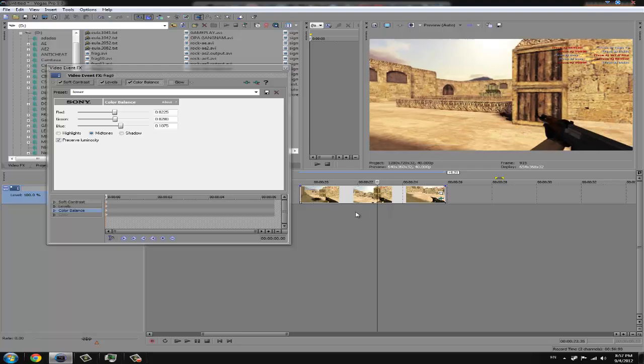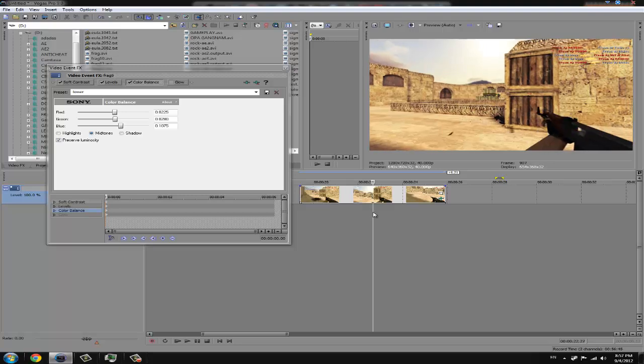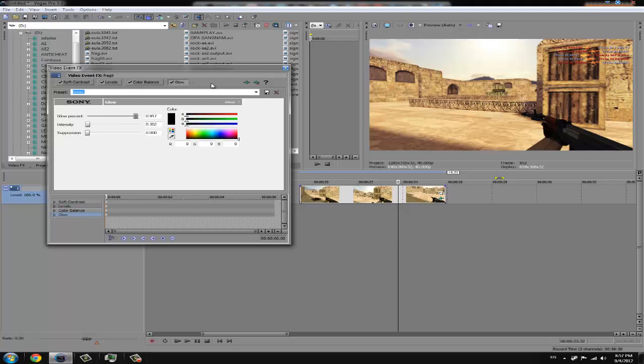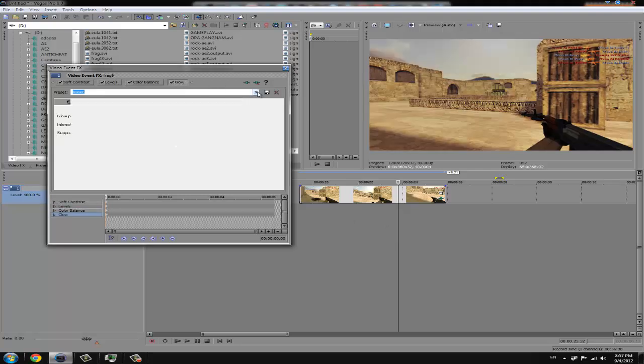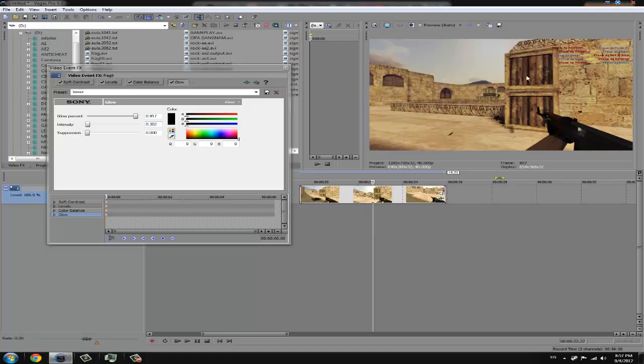But if you wanna make some good atmosphere in your clip with some chill song, with some old movie school feeling, just add glow. And I'm going to use this preset. So you can see it's kinda darker, but the colors are still visible.